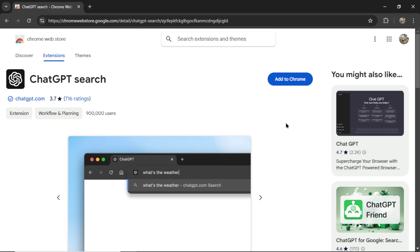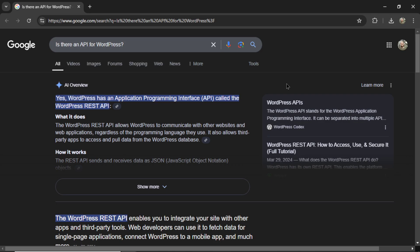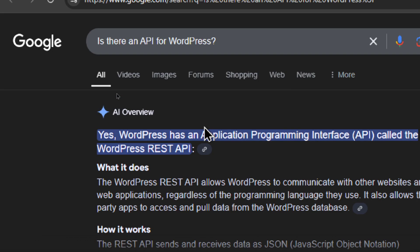Without much hype or awareness, ChatGPT released their new search extension. I think this is trying to compete with Google's Gemini that pops up as an AI overview during some of your searches.